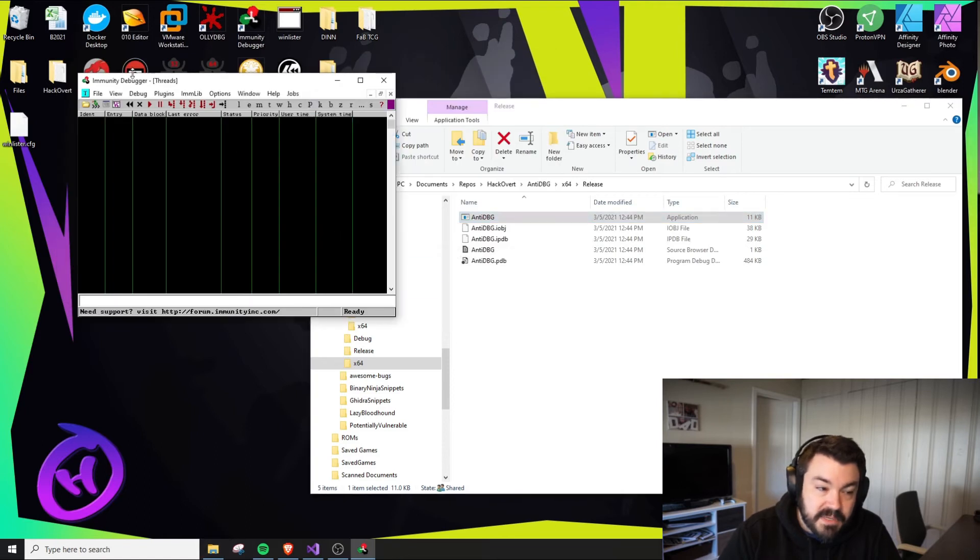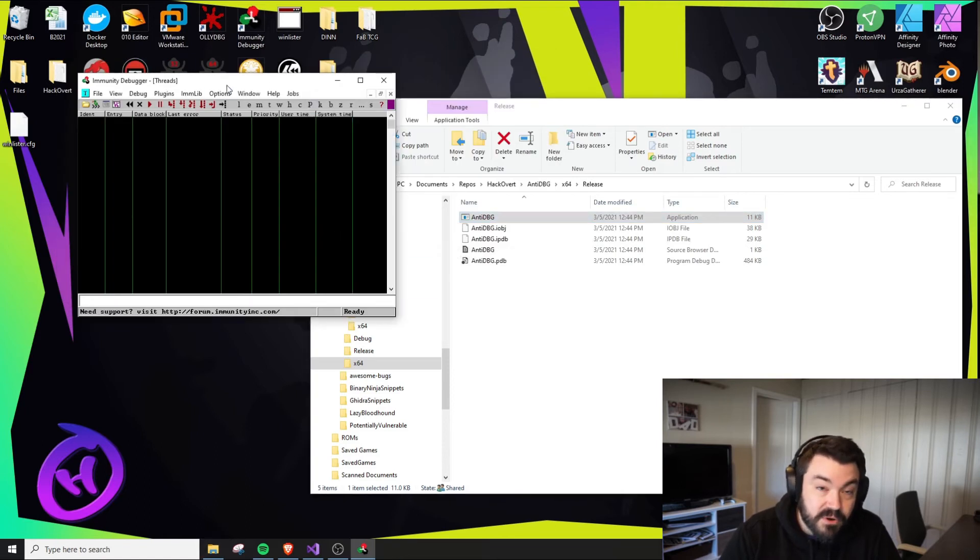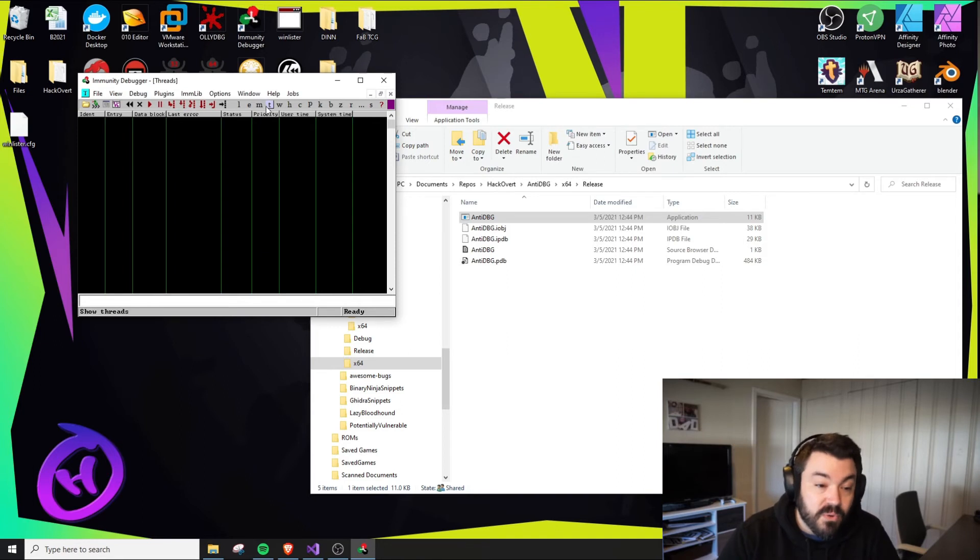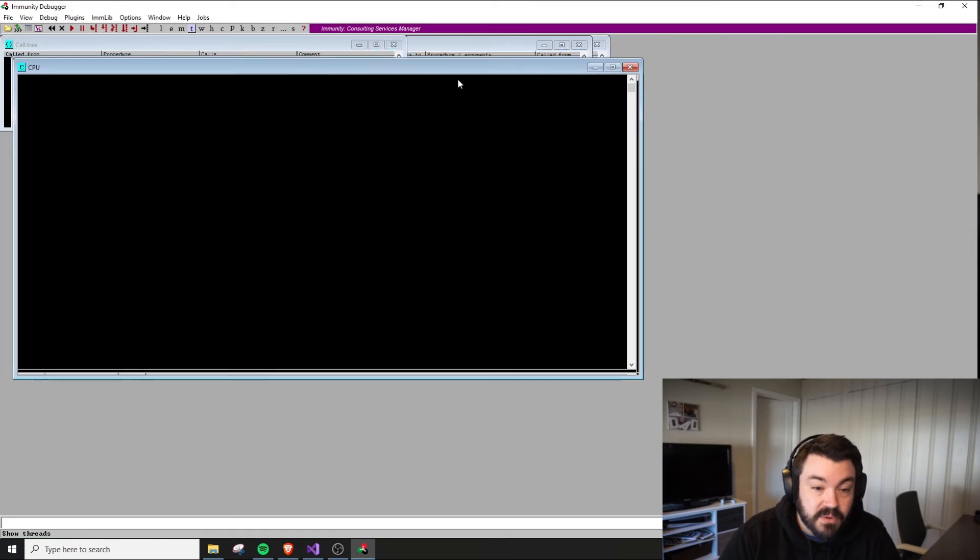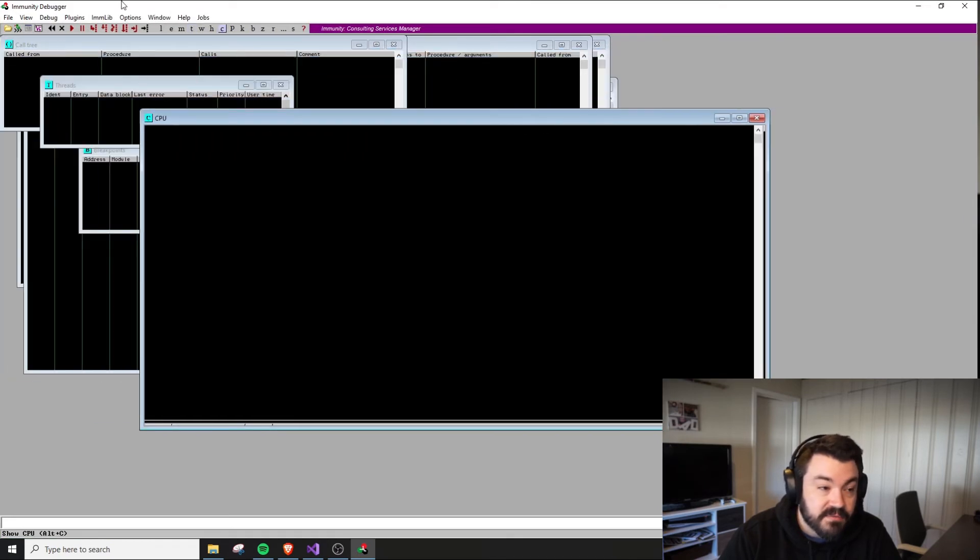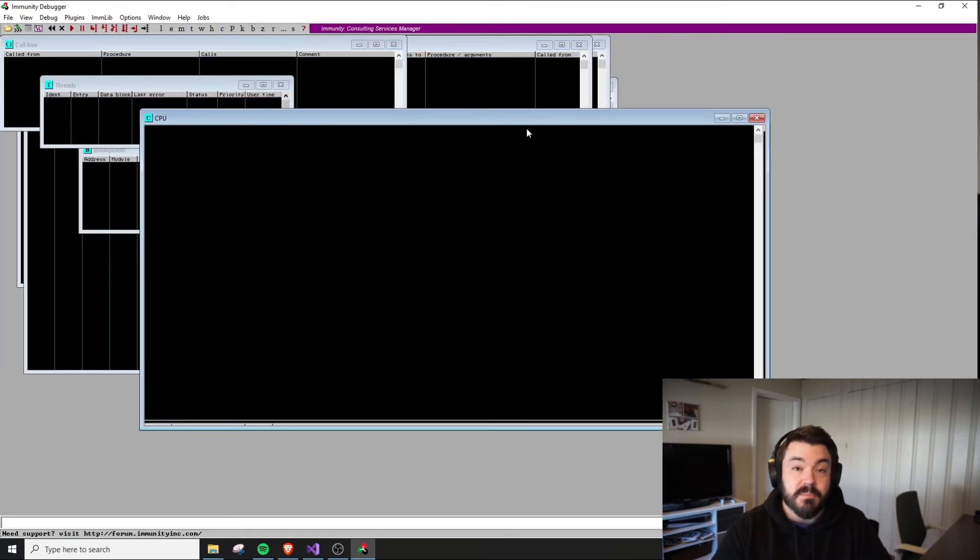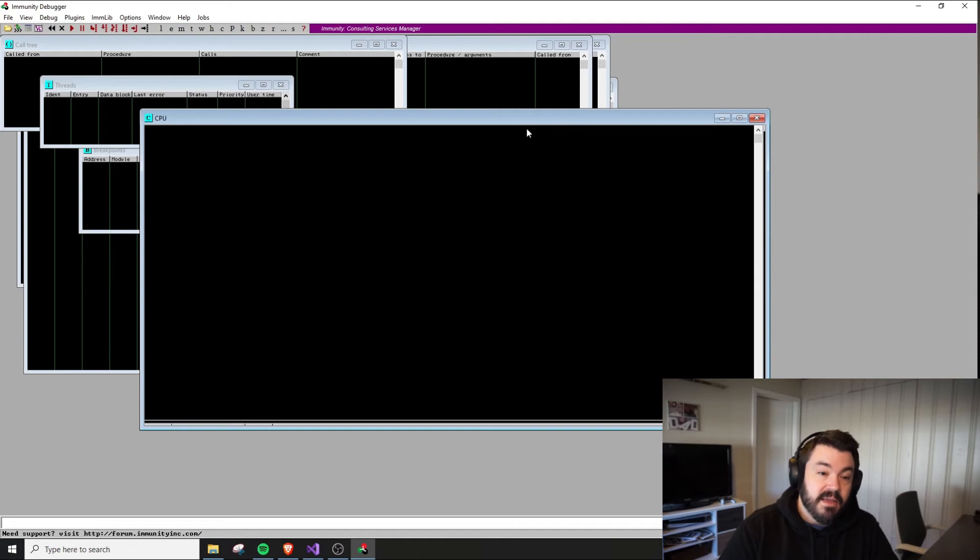The actual title of the window has changed and we're no longer within the CPU field. If I minimize all of these, now it's just Immunity Debugger. So to use this method, I would have to go to each different window.